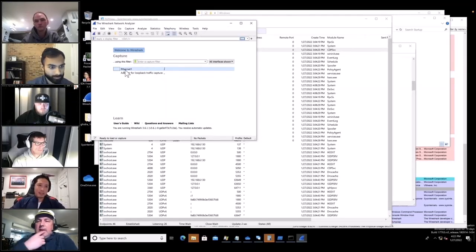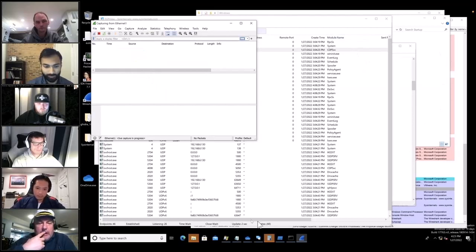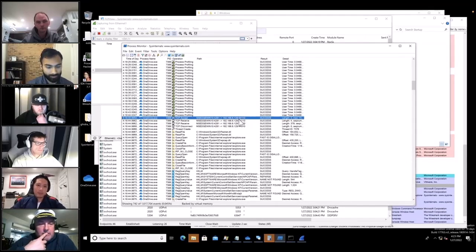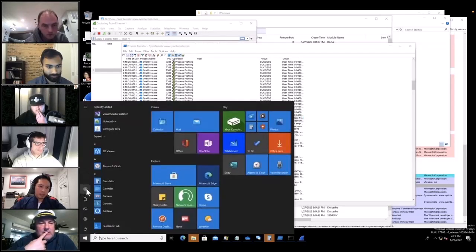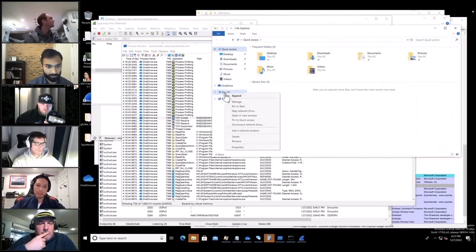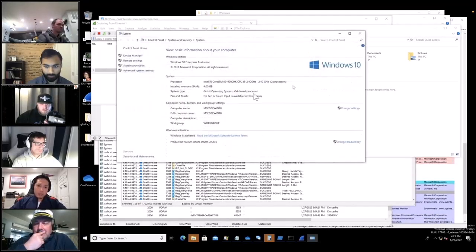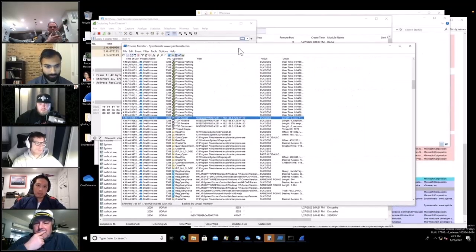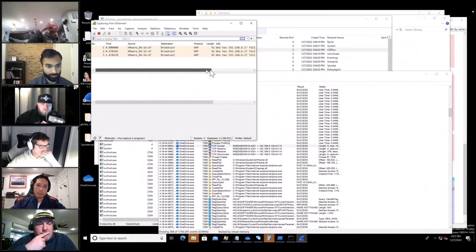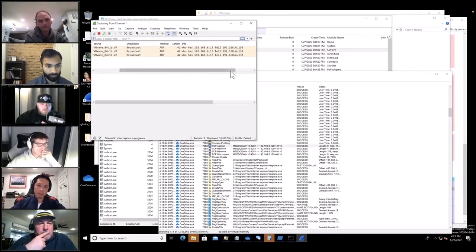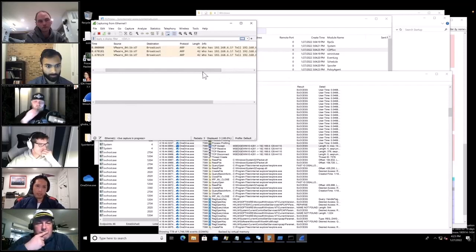Someone says in the ProcMon output it looks like the address is .129. The computer name is something like MS-10. So .129 is likely the Kali box. We don't have that other VM running so we probably won't get much from that — but we'll let Wireshark keep capturing.